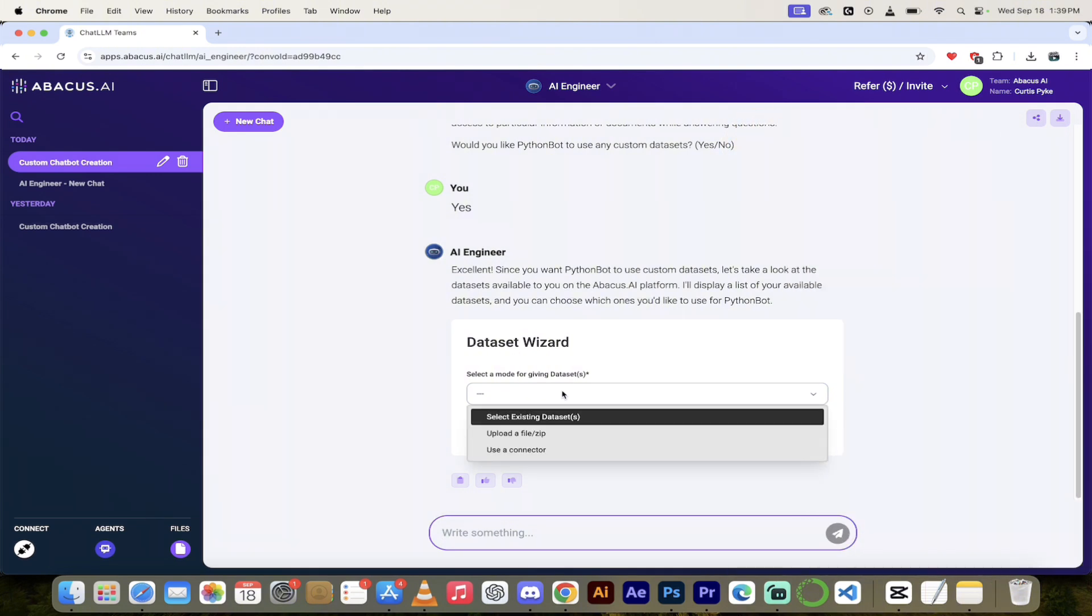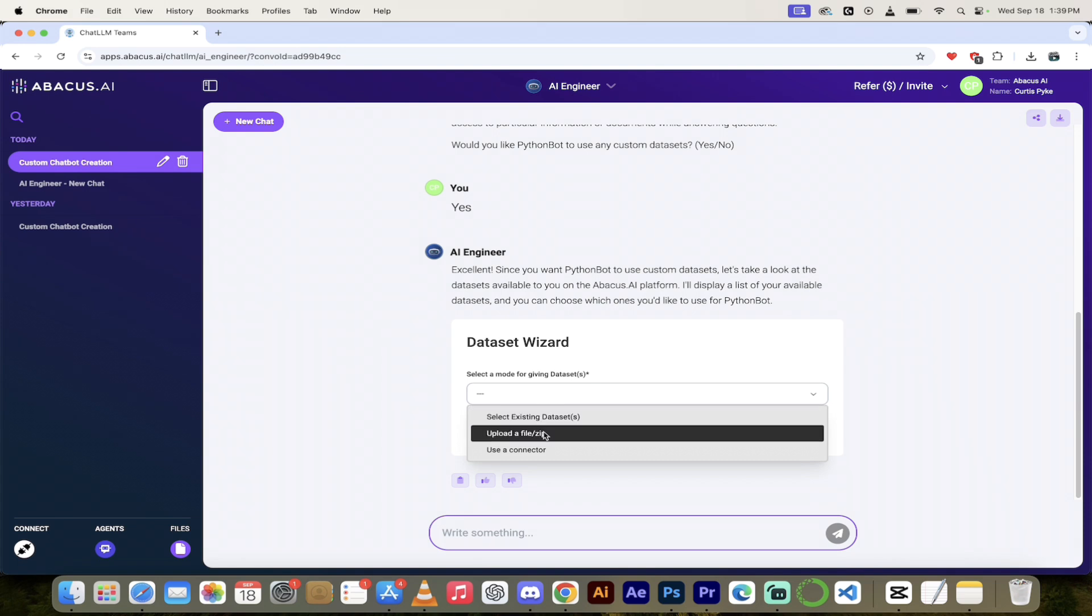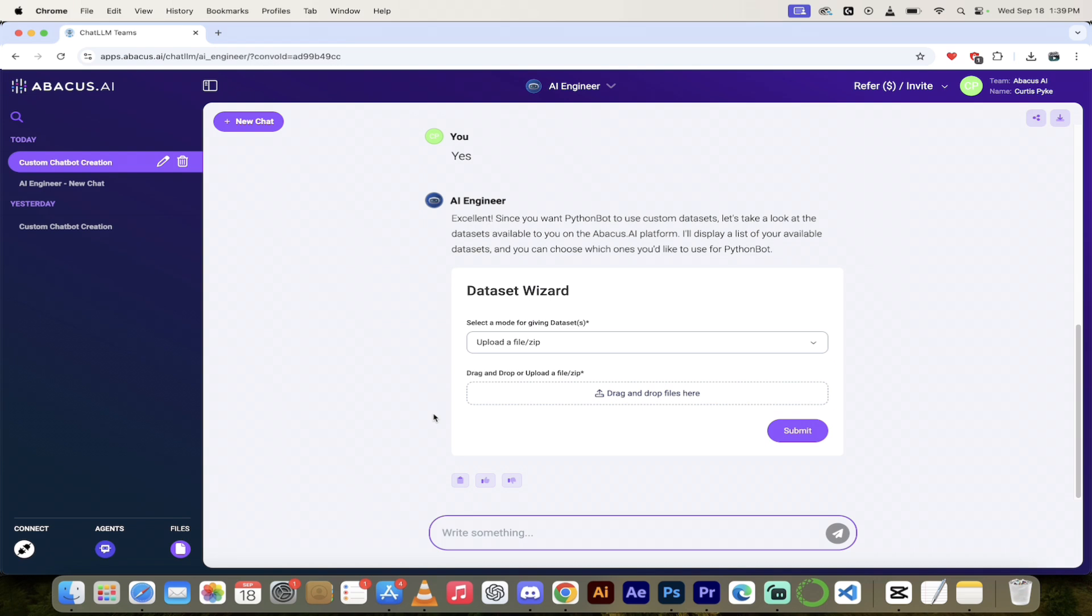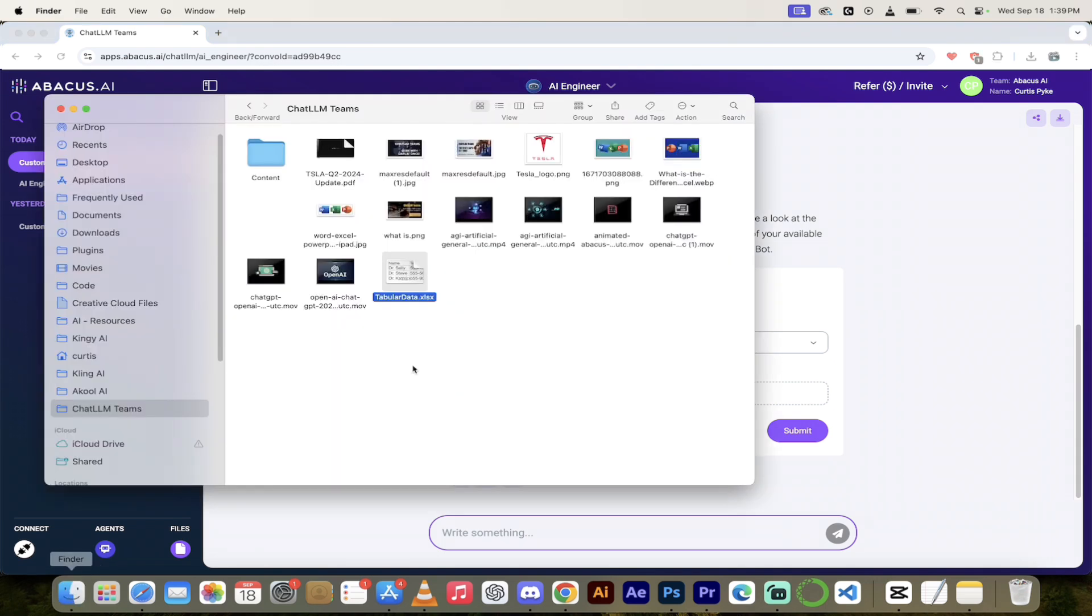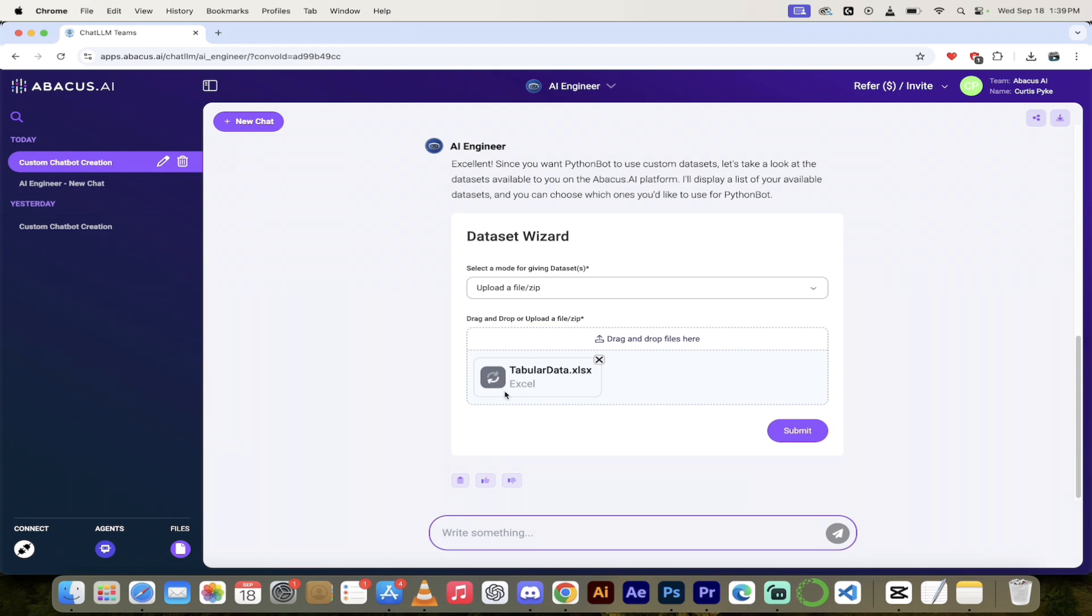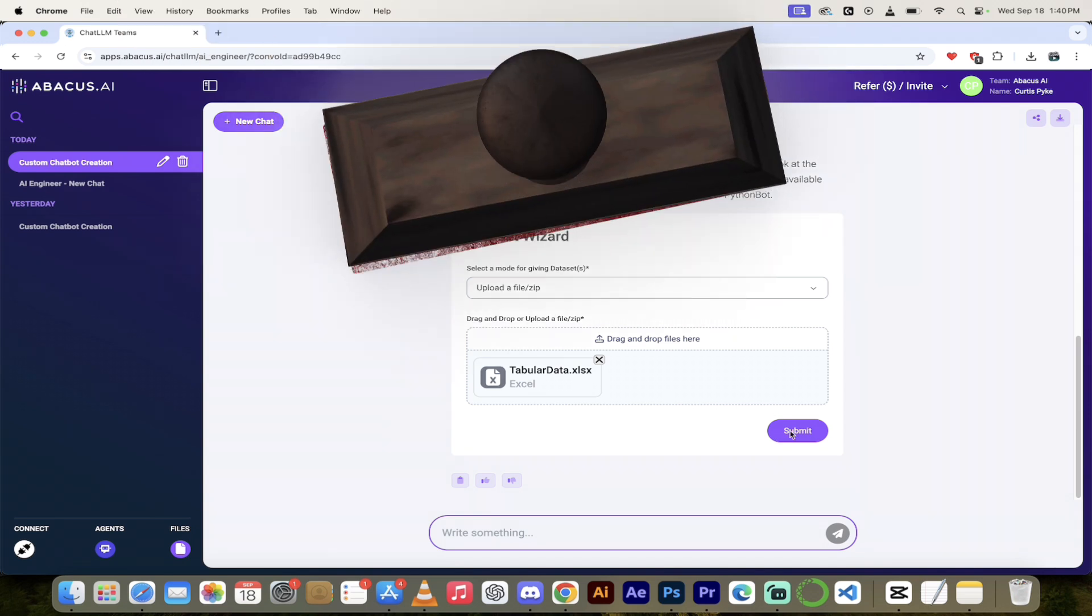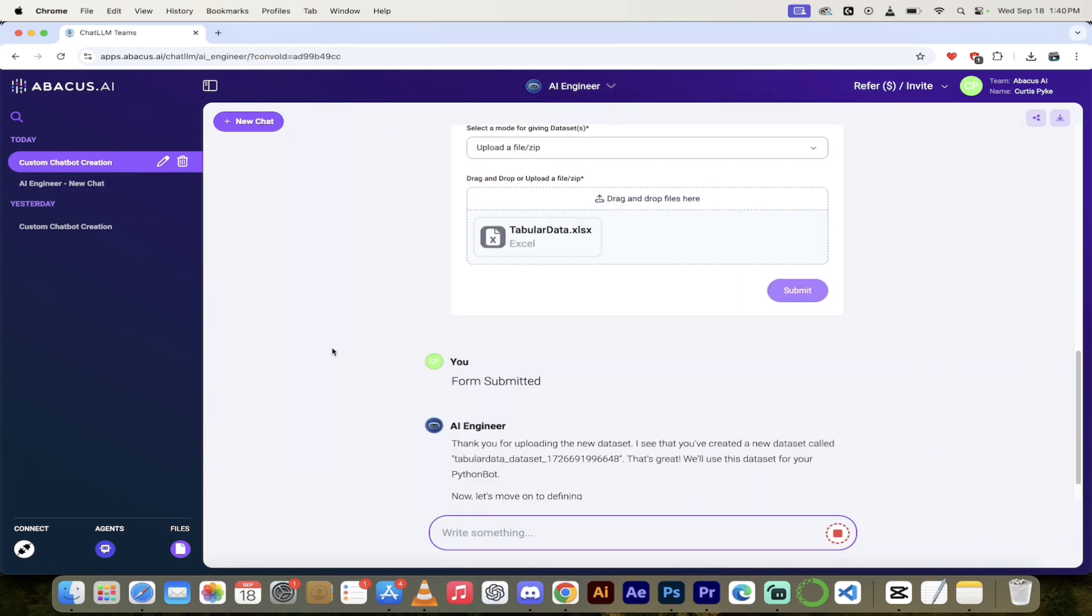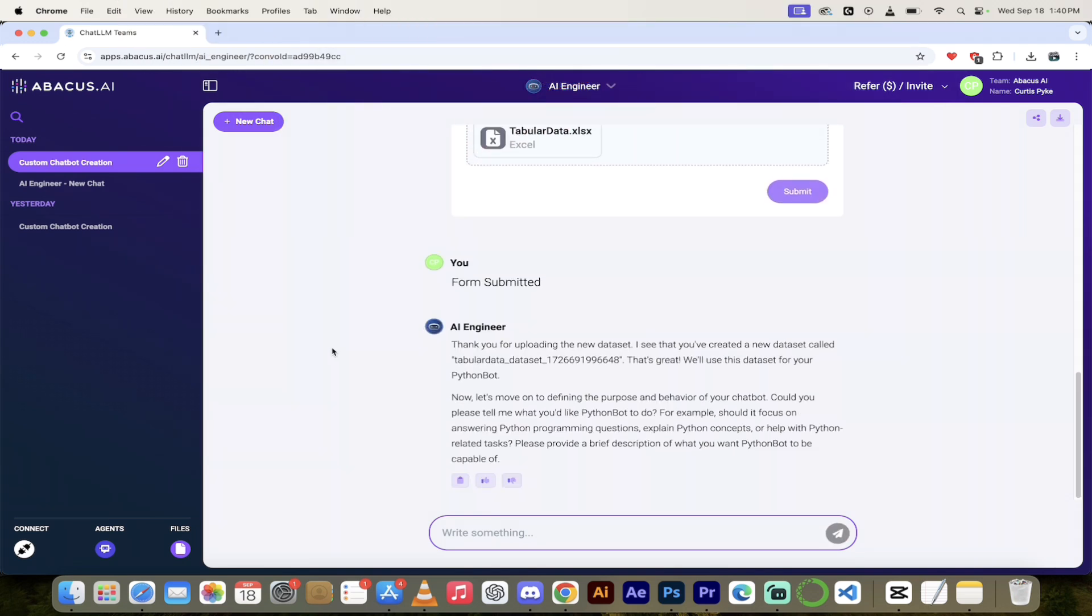Let's go ahead and click on this. You're going to see here we can select an existing data set, upload a file, zip, or use a connector. I'm just going to upload a file for this one, but it's good to know that all of those options are available. I'm going to go into my finder, and I'm just going to drag and drop that right here. I've called it tabular data because that's just a nice way to put it. I'm going to submit it. And now we are using our own data. It says you've created a new data set, and now let's move on to defining the purpose of your chatbot.